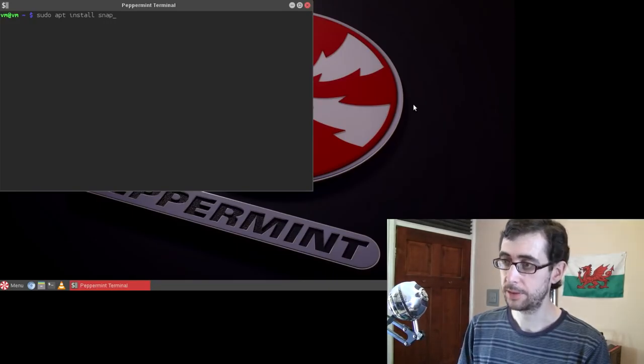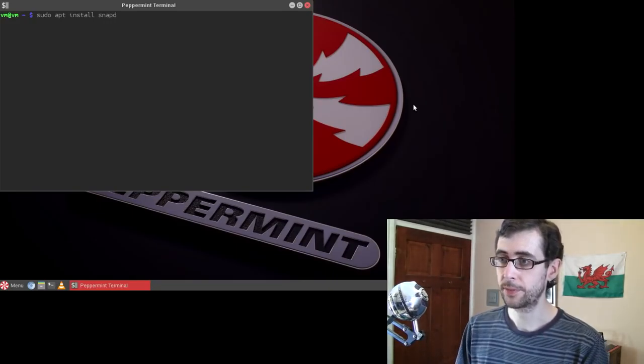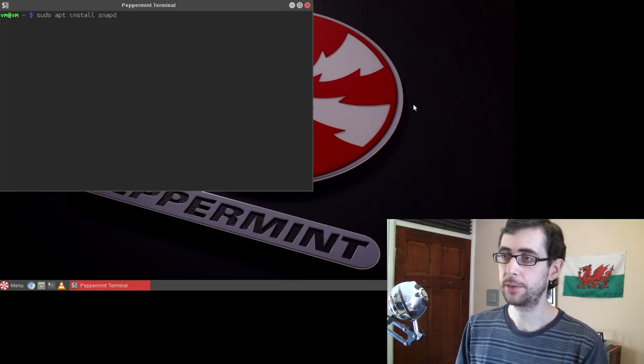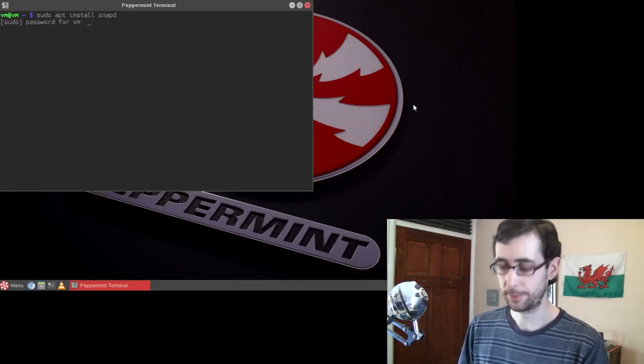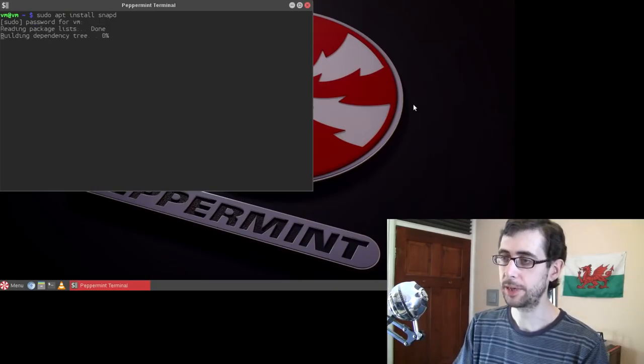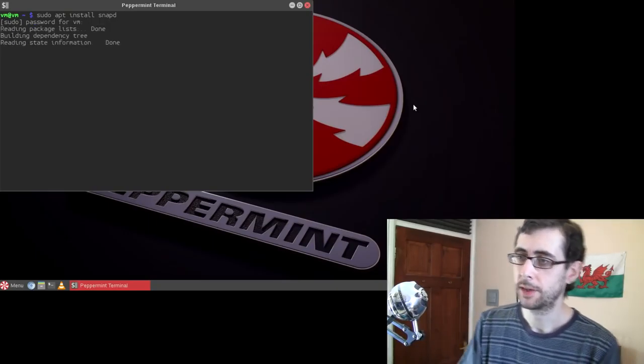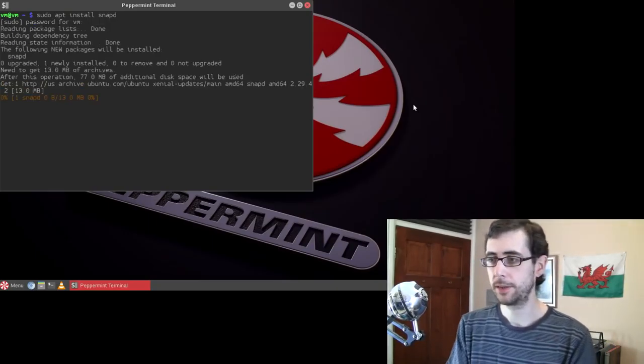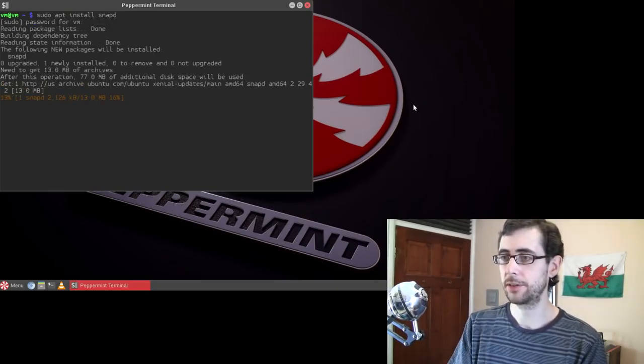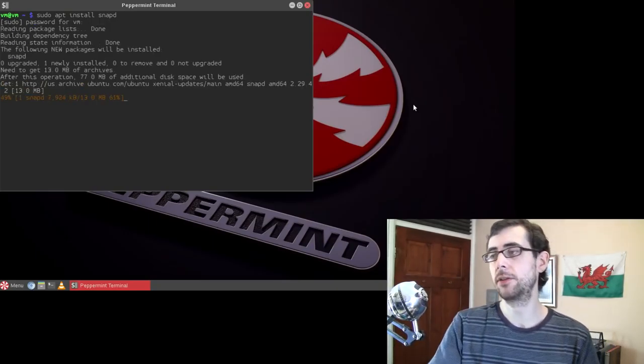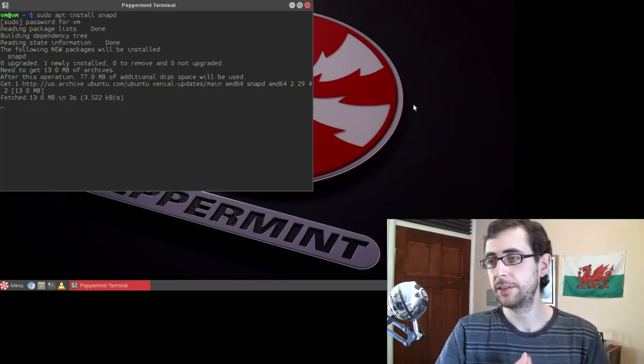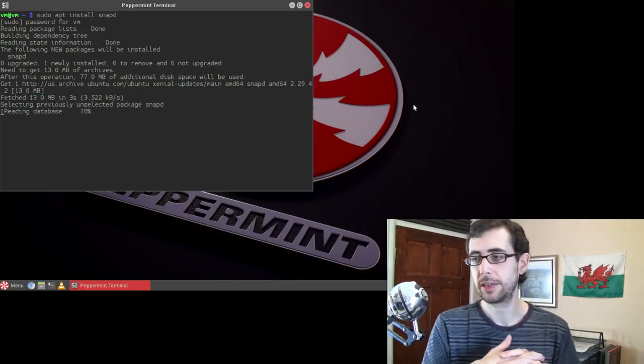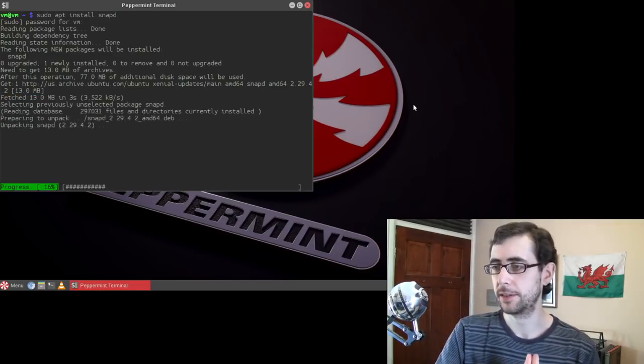But I'm going to demonstrate thusly because it does work not only on Peppermint, but also on any Linux distribution based on Ubuntu, the long-term support 16.04 or later. So it's quite widely supported.